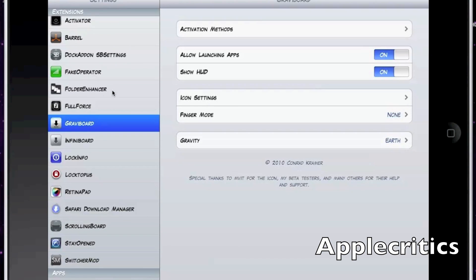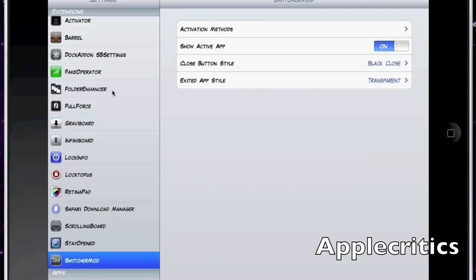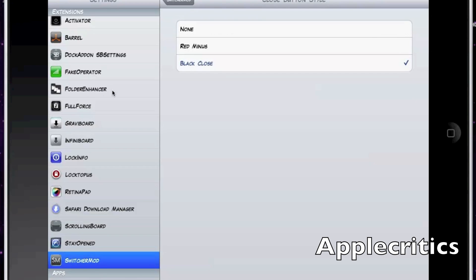In the Switcher Mod settings tab you'll see many activation methods. You can choose the active app close button style — for example changing it to a red minus — and you can change the exit app style to hidden or other options.